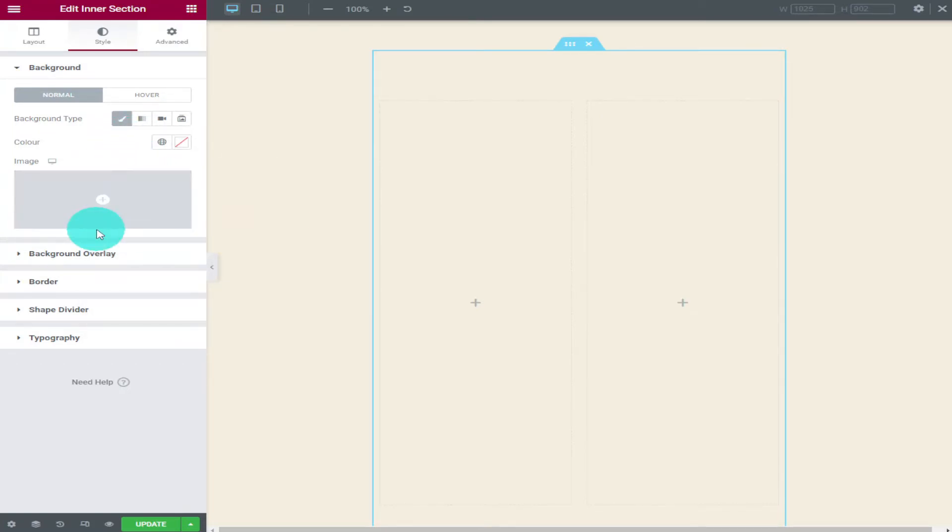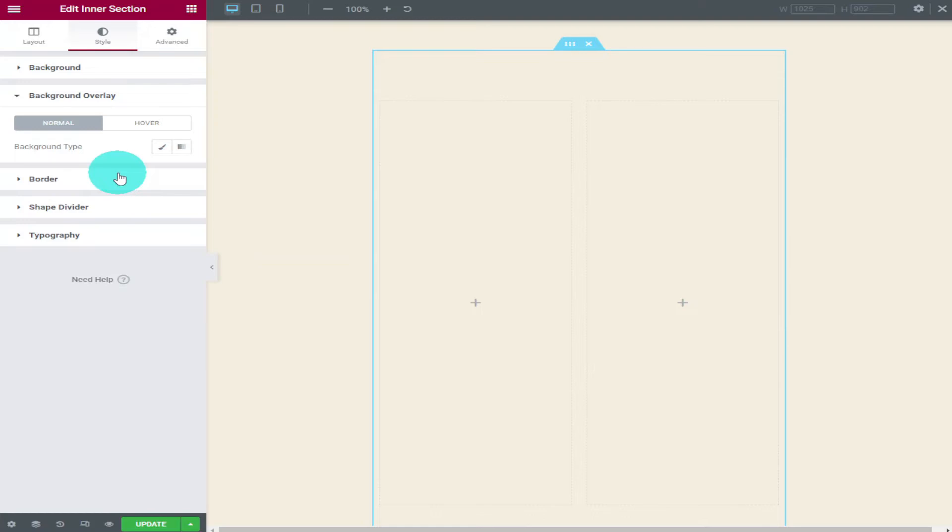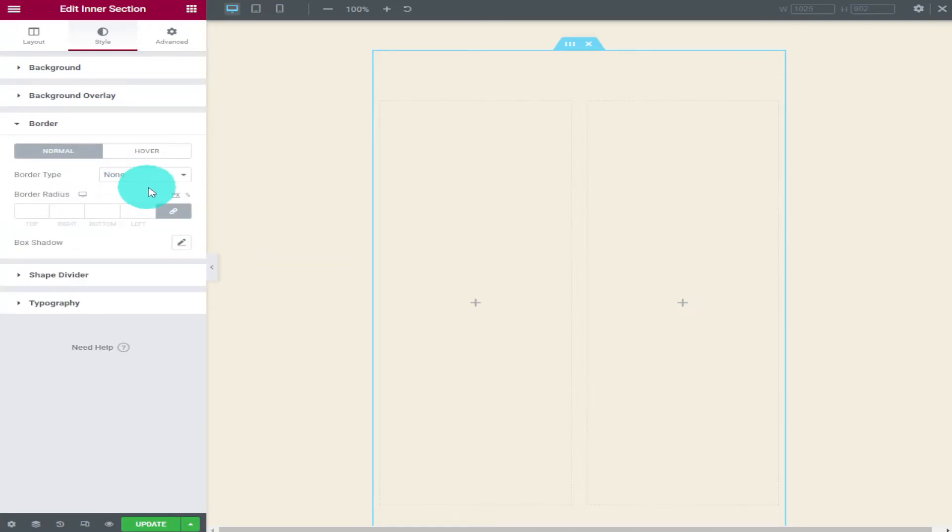Moving down on the list we're now going to click on background overlay. This option lets you add a colour over the top of your widget. Moving down again we're going to click on border. This is where you can add a border to your inner section widget.